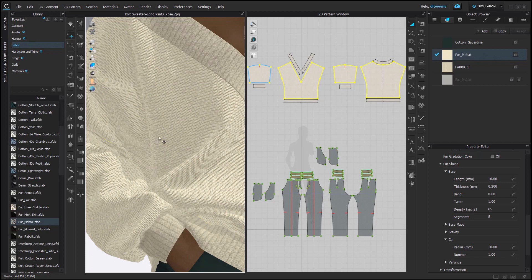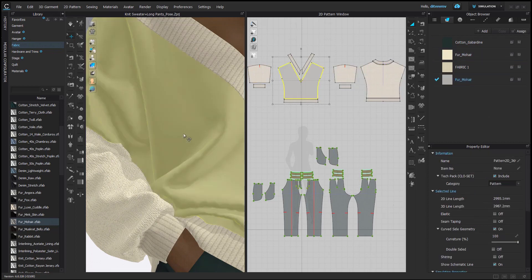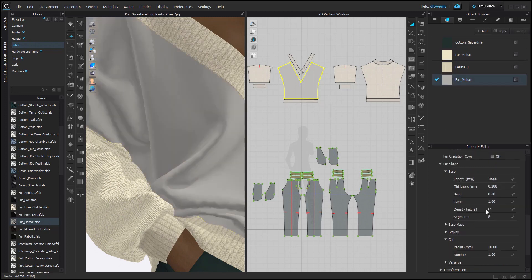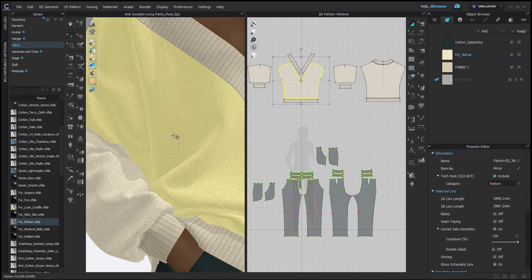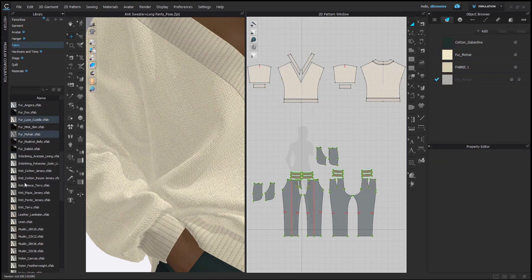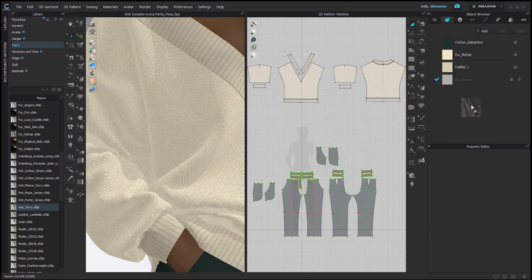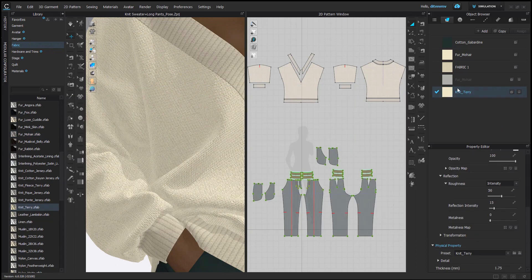So that's why I thought it's quite important to use that texture because in this fabric, there's no texture, no normal map. It's just the fur setting. And for the texture here, I used again from CLO's library, knit terry. So I really like the knit texture of knit terry.